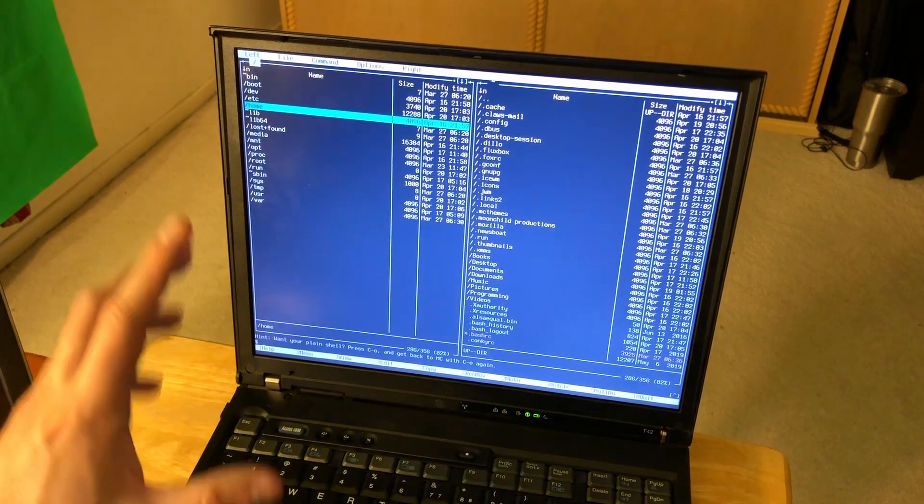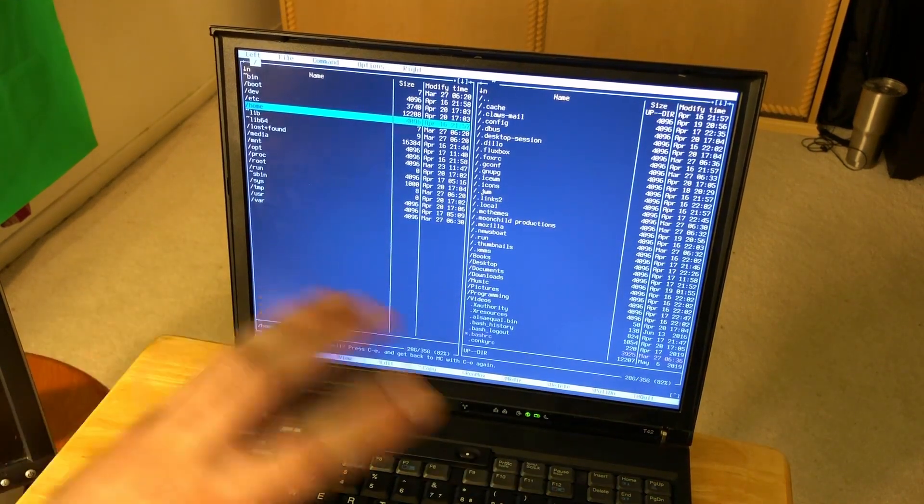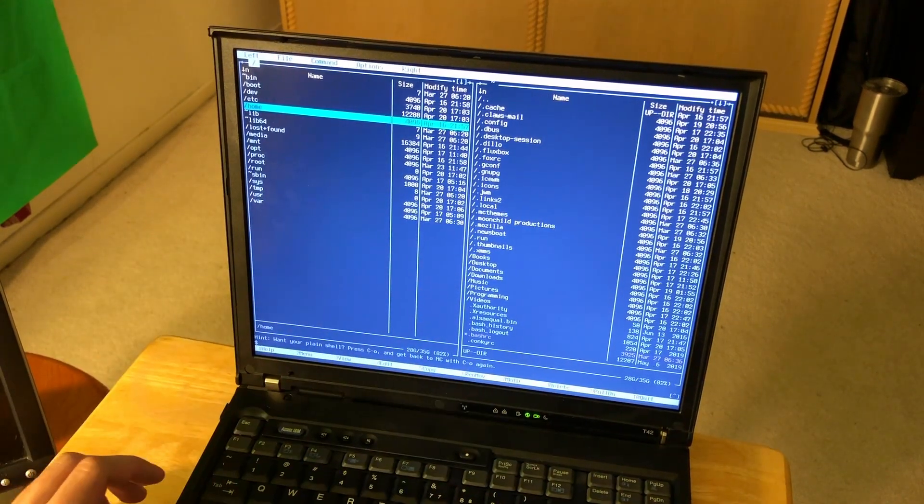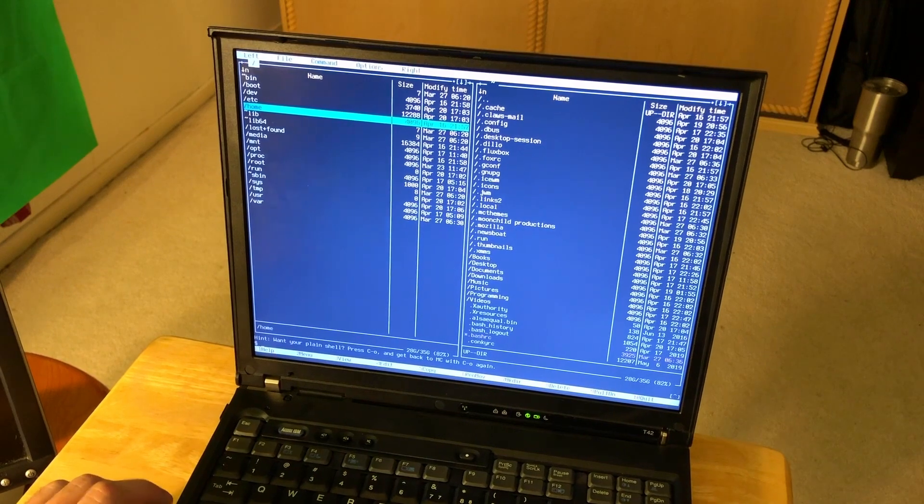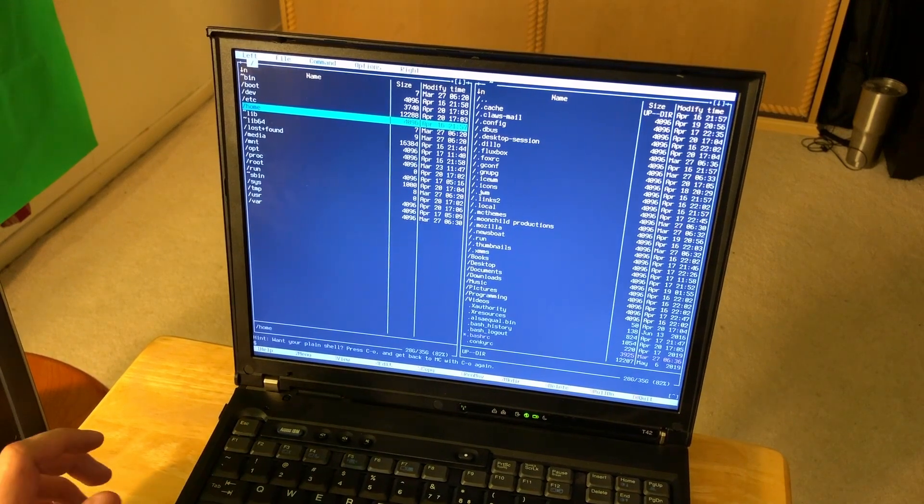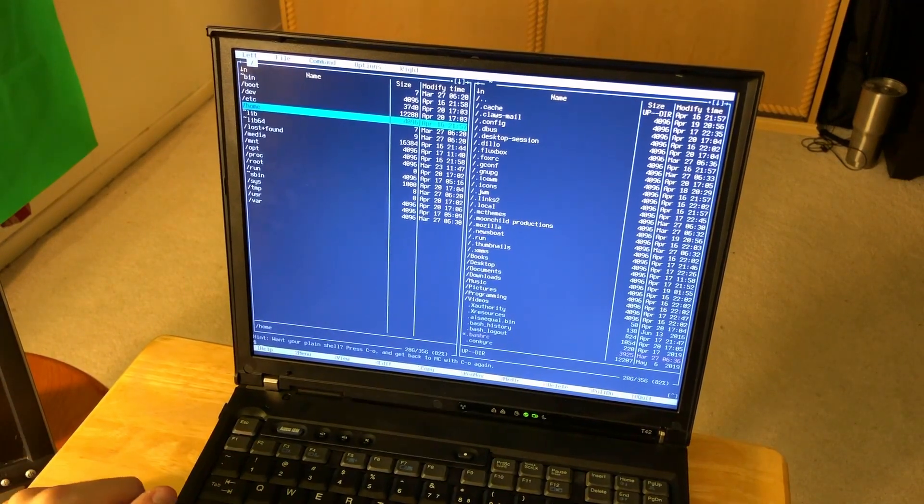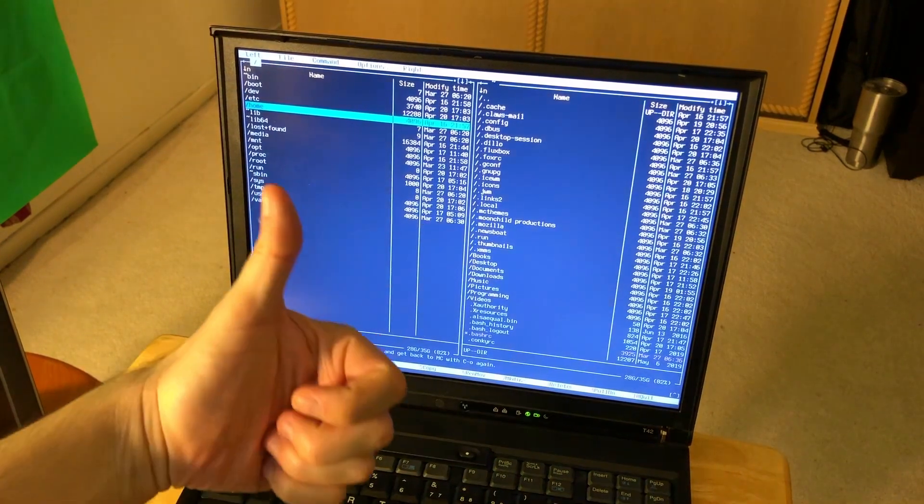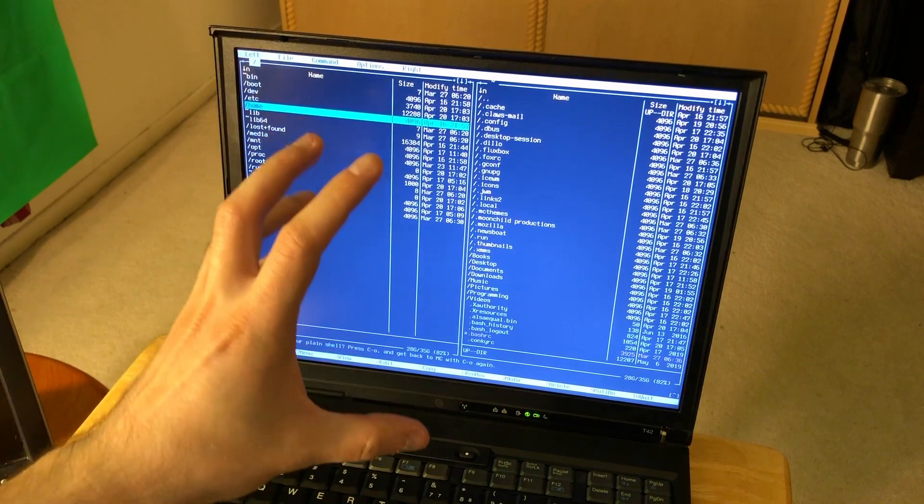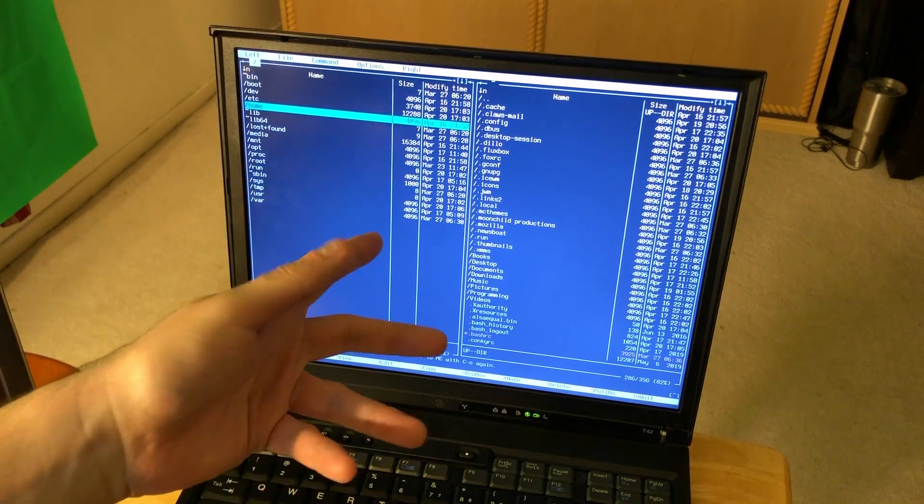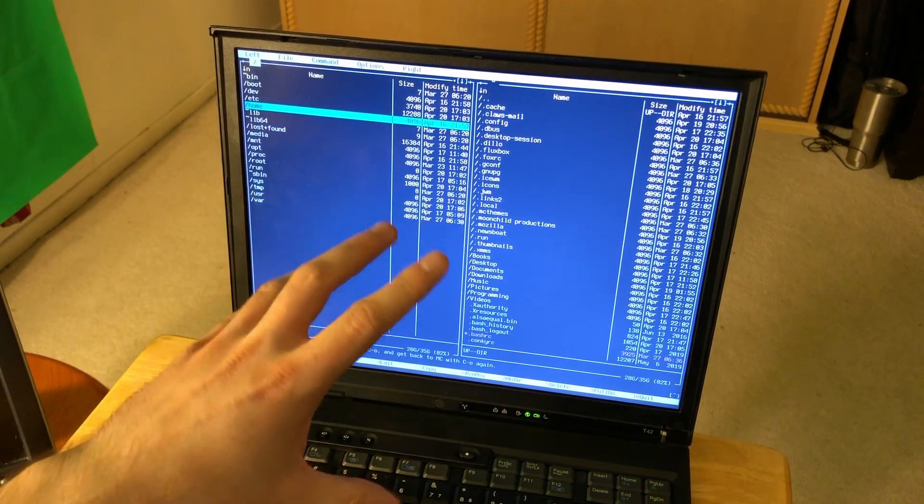You cannot activate Windows XP online these days. The only way to activate Windows XP right now is to call a specific number and manually do the whole process of activation. Just keep that in mind.